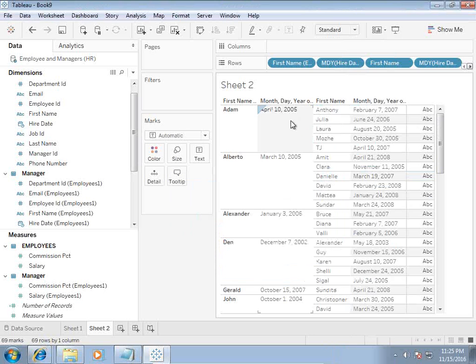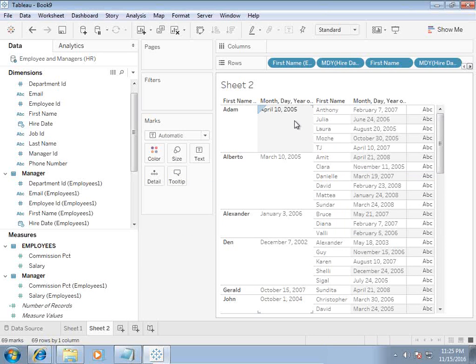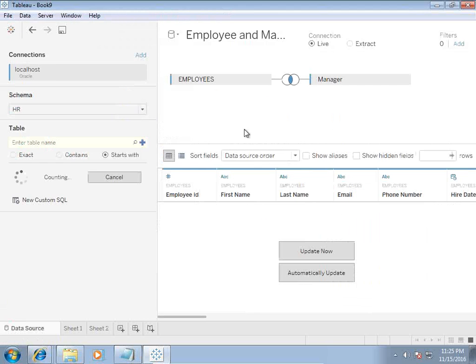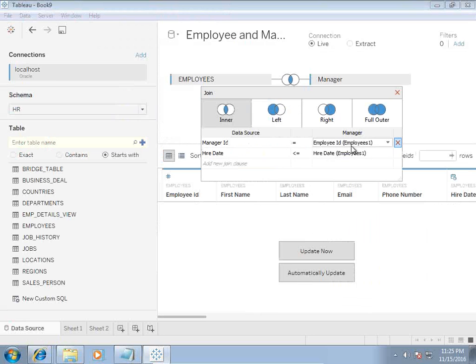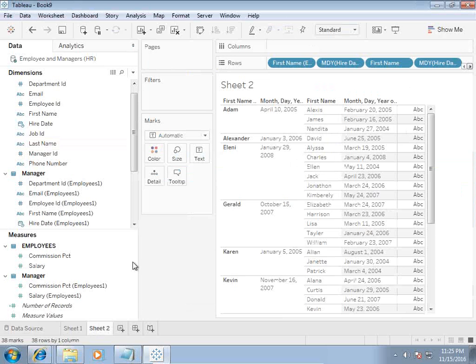So you see, well, you swap the sign, it's the other way around. So all these employees hired after manager. I'll swap this sign greater than employee ID and just swap the sign to get the right data.